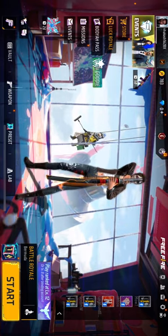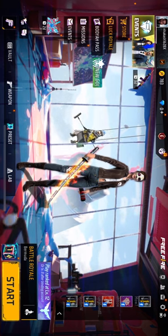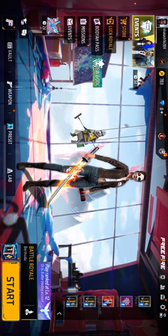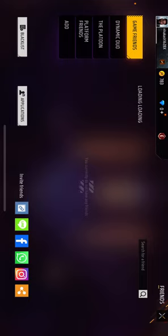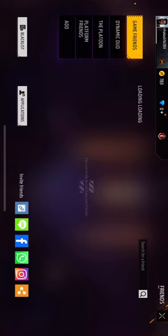The friends icon is beside the message or email icon, on the top right corner. Click on this friends icon and then you'll find here your game friends — all of your game friends. Then you can see the applications and the block list. Click on the block list.